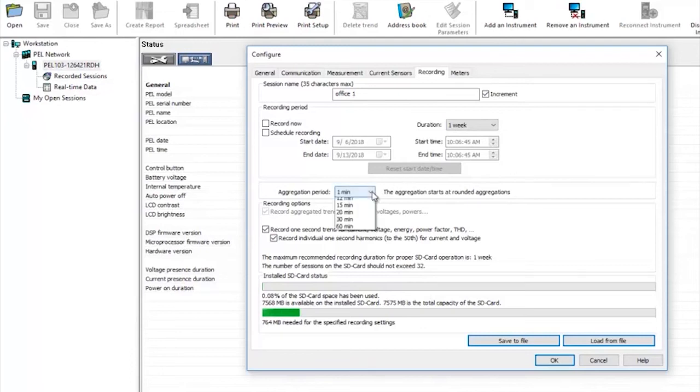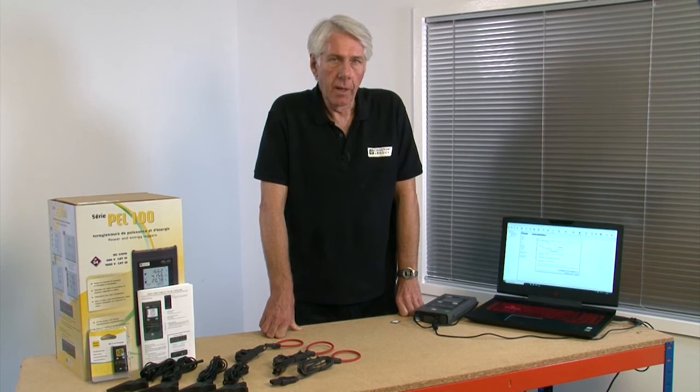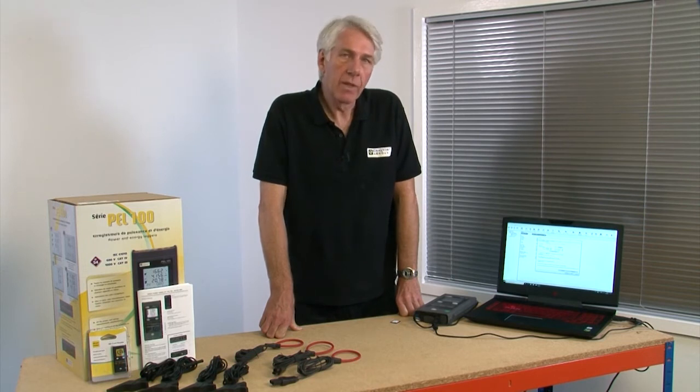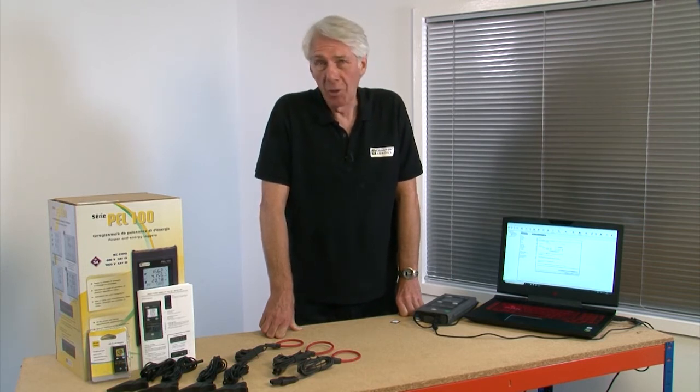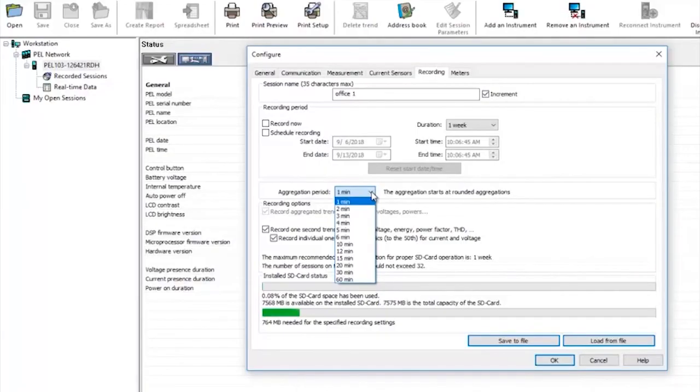Next you will need to choose an aggregation period. The instrument takes samples every 78 microseconds. However this would create an enormous amount of data. By setting an aggregation period the PEL will plot a value which is an aggregate of all those samples over for example a one minute period.